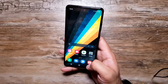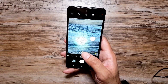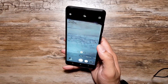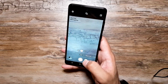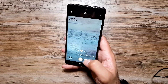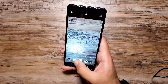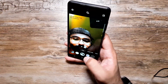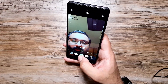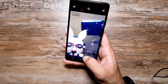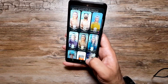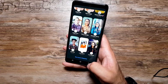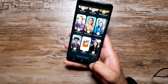Moving on to camera features — there is a new feature called Fun. This is basically Snapchat filters built straight into the camera app, so you don't have to open Snapchat. You can scroll through different filters, switch to the front-facing camera, and even search for more filters. I think this is really cool and handy for people who use Snapchat regularly.